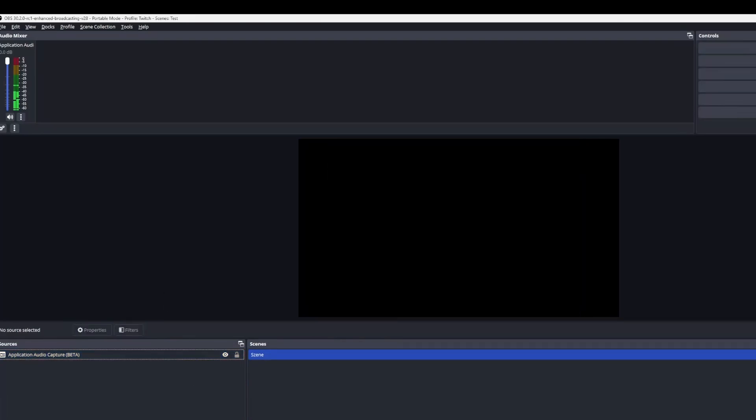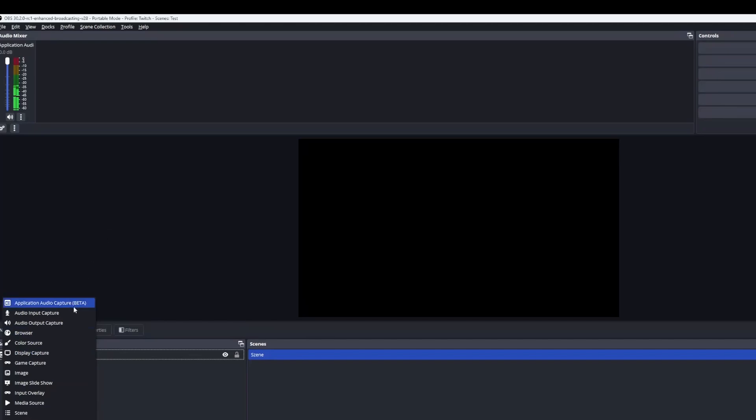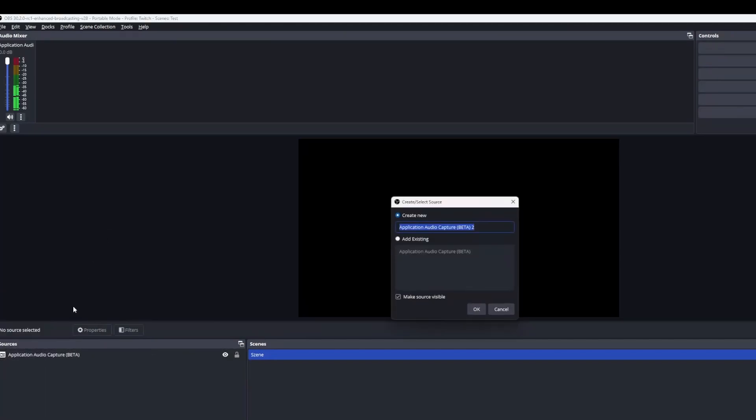Now I can do this with any other application I have. For example Discord, Dixper or even my game.